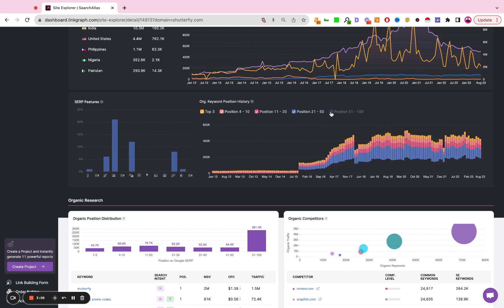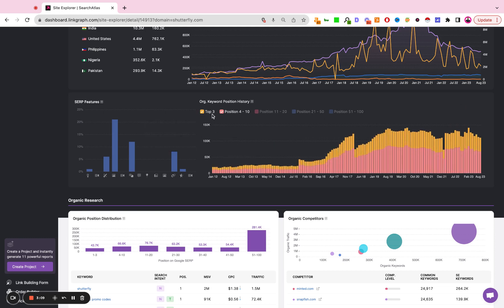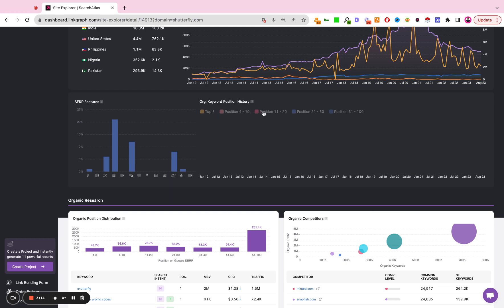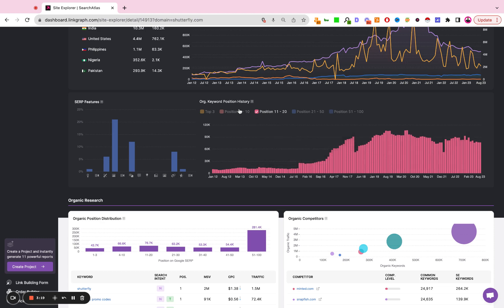These are also dynamic so if you just wanted to look at page one keywords over time you can simply deselect the other keywords. If you want to see how many keywords are within striking distance on page two you can simply select that.